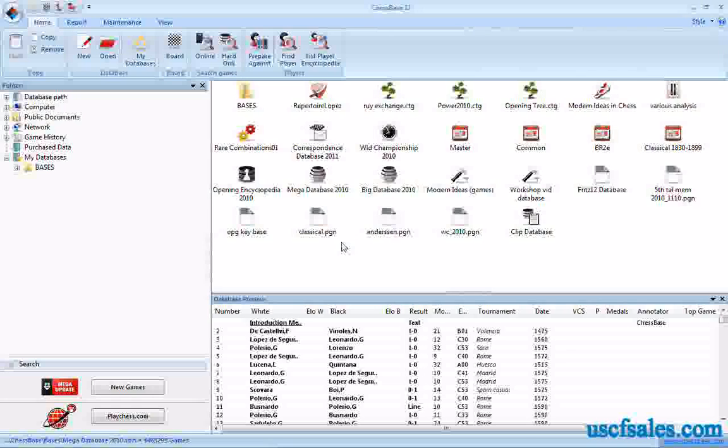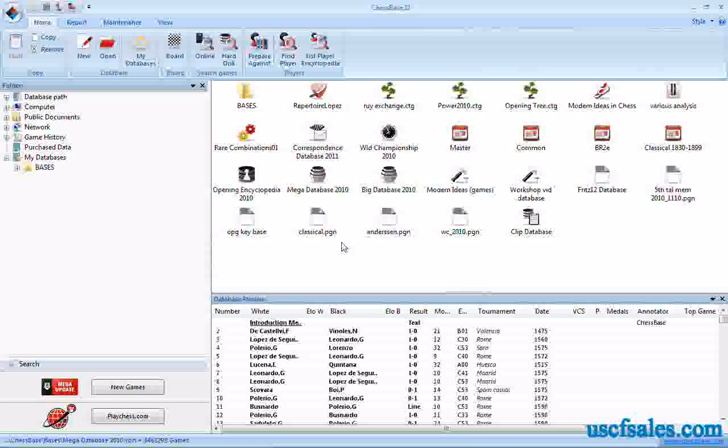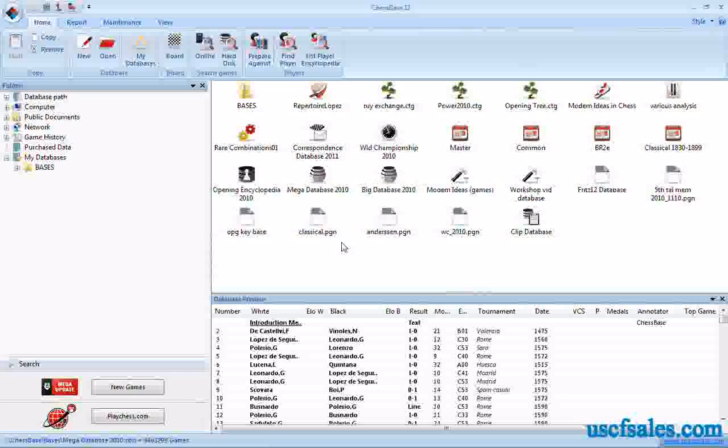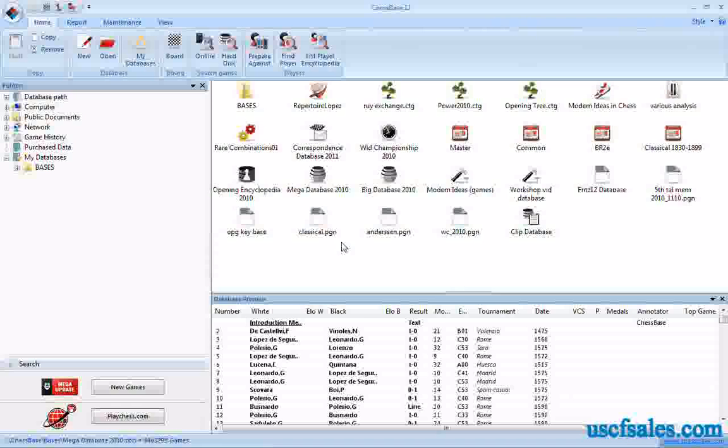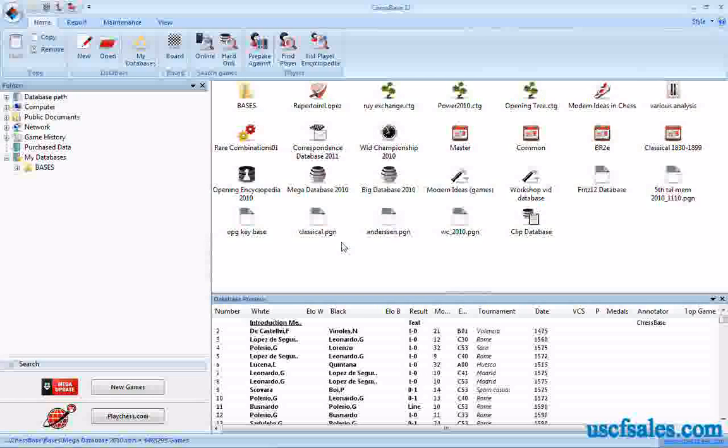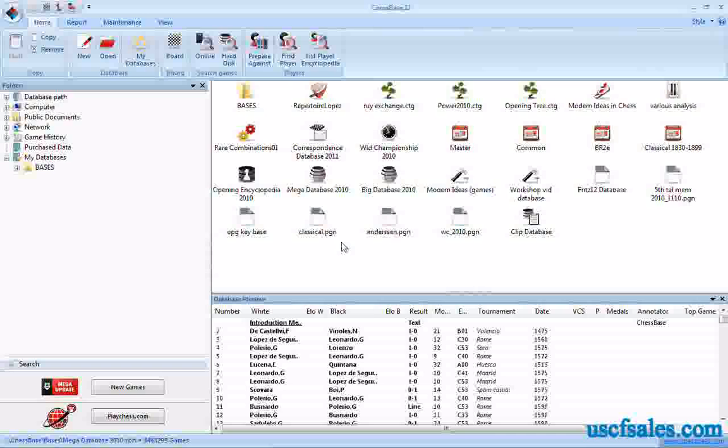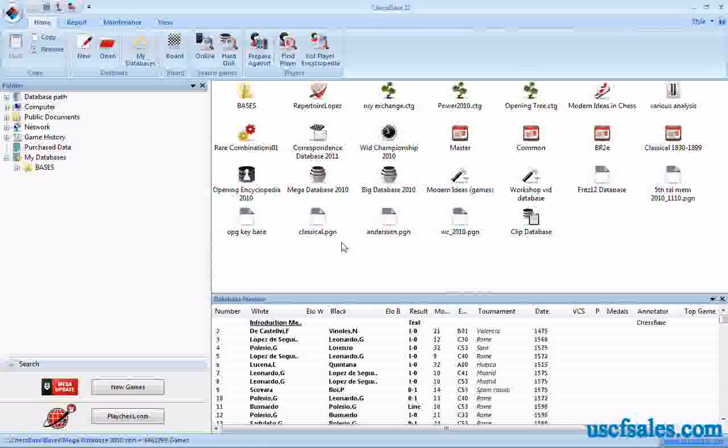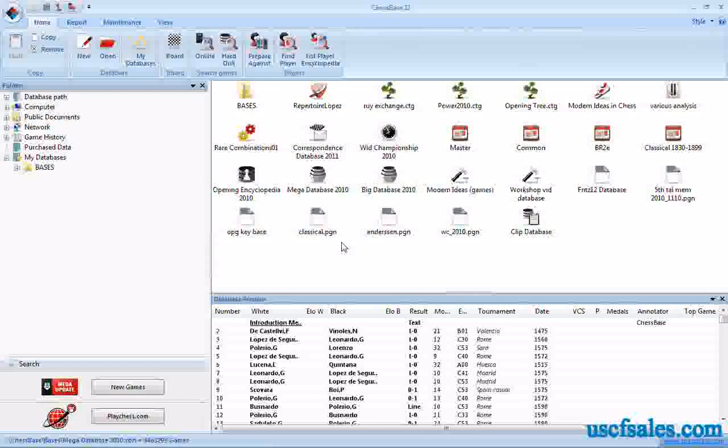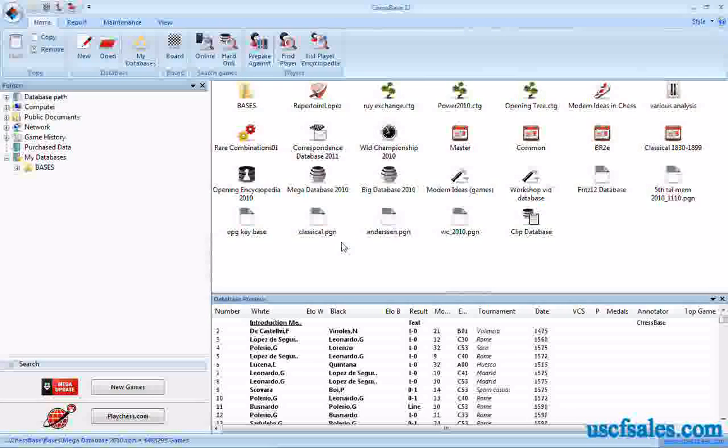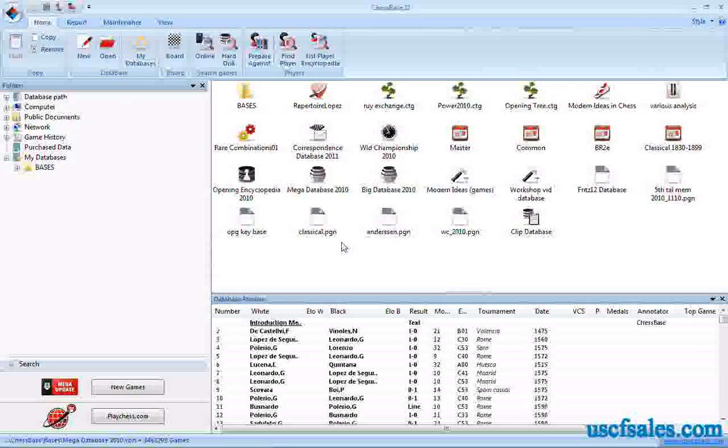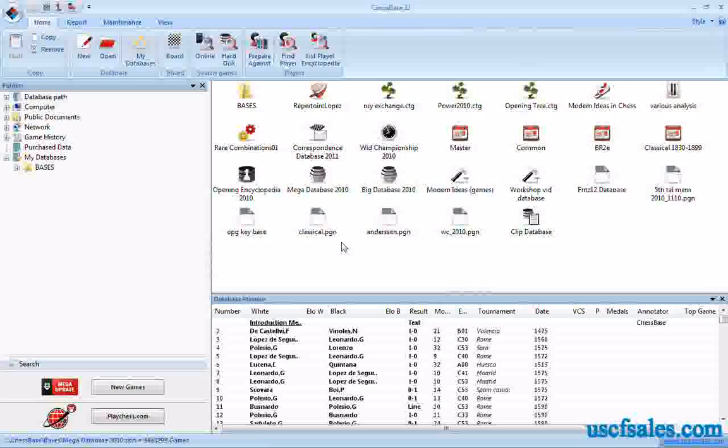What ChessBase is at its bare bones—I mean there's a lot of stuff you can do with it—but when you get to the bedrock basics of this, it is a library of games on your computer, a library of chess games that you can go through. You can search that database six ways to Sunday to pull up just the information that you want to help you in your chess studies.